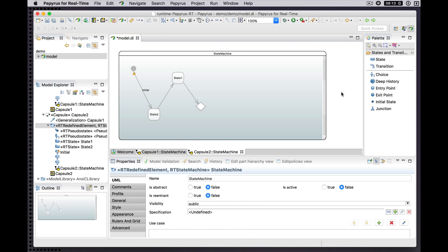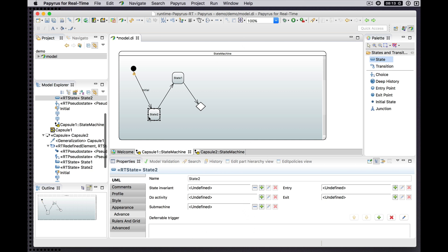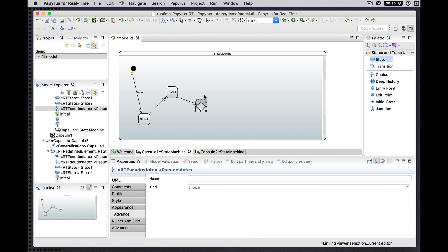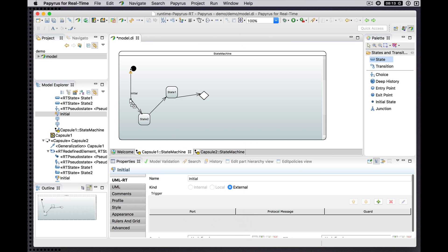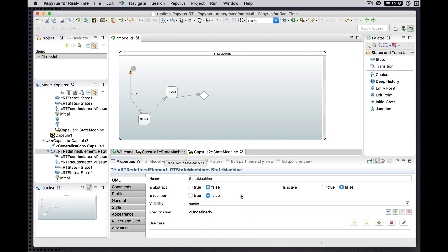There it is. Once again, as we've seen with Capsule Structure Diagrams, inherited elements are shown in this ghosted color. They follow around the diagram, the shapes of things in the parent capsule diagram.